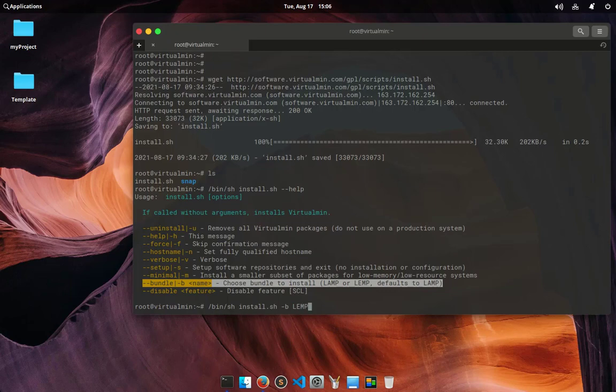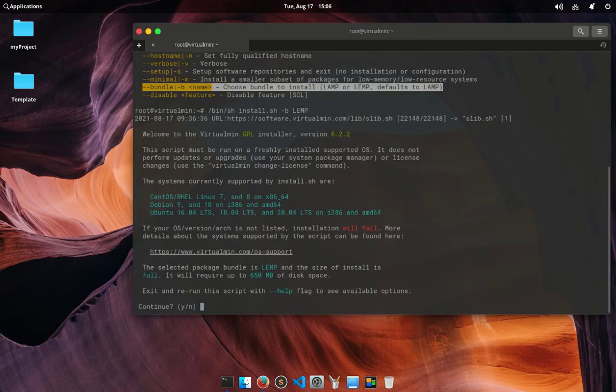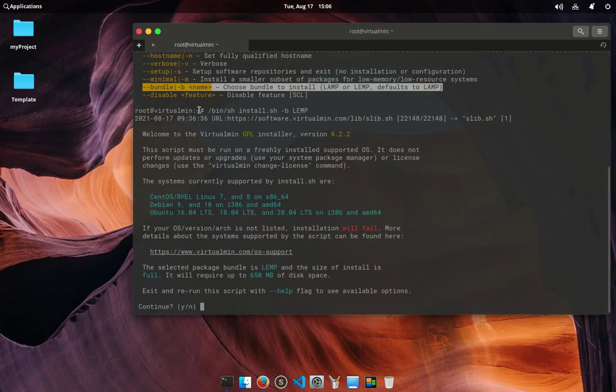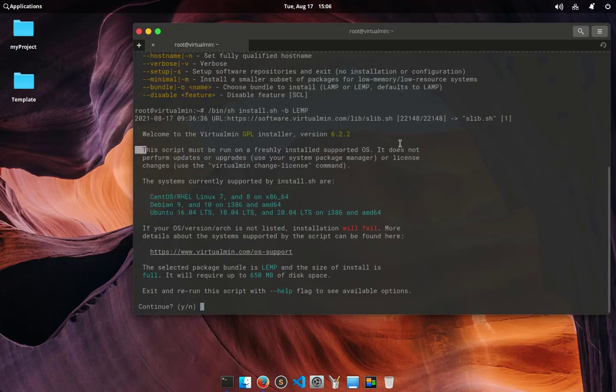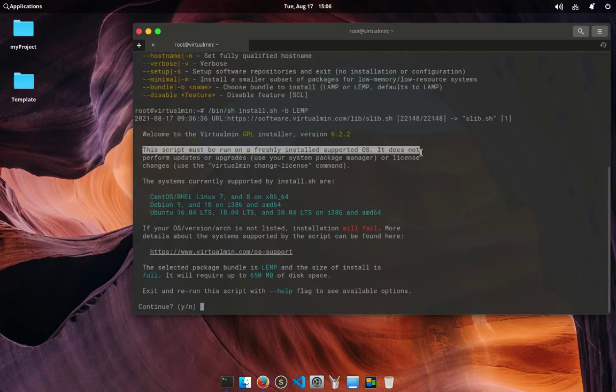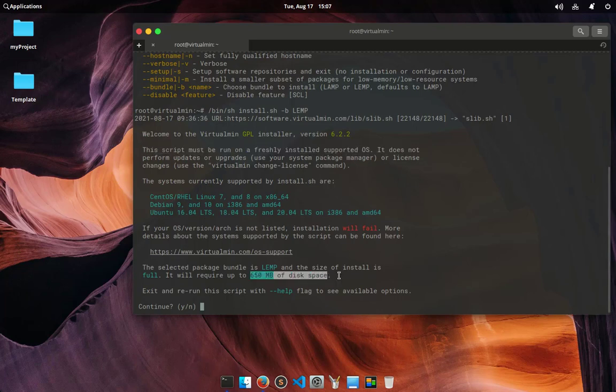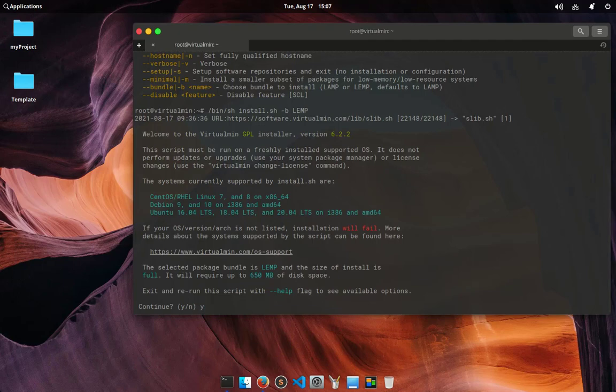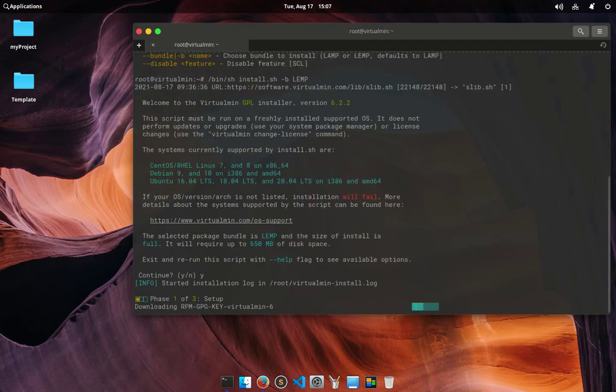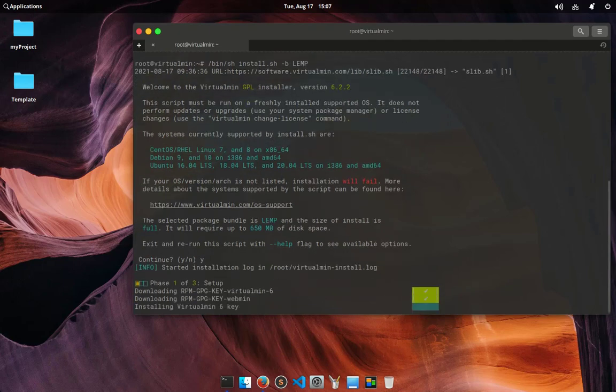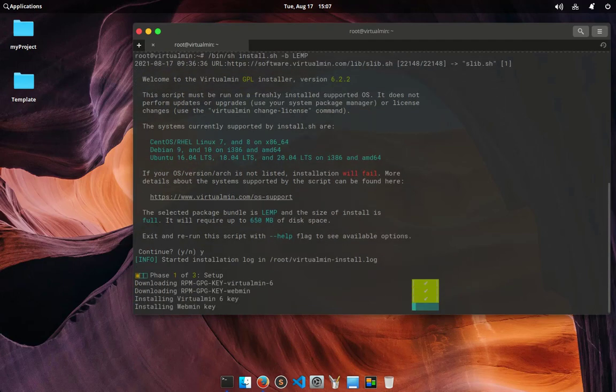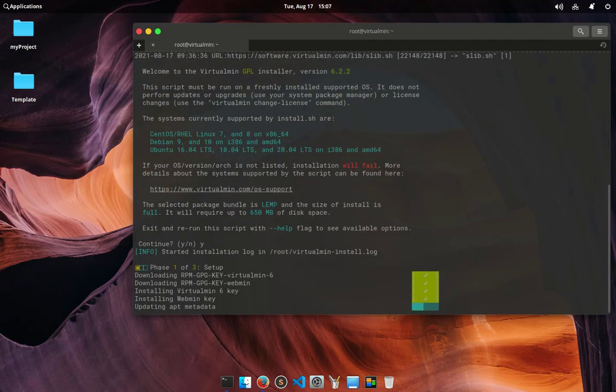Follow the command and hit enter key. Following screen shows you a welcome message with supported OS structure. As it is an automated installation you need a fresh OS and installation will require around 650 megabytes of disk space. It will ask for confirmation, type yes and hit enter key to go ahead.